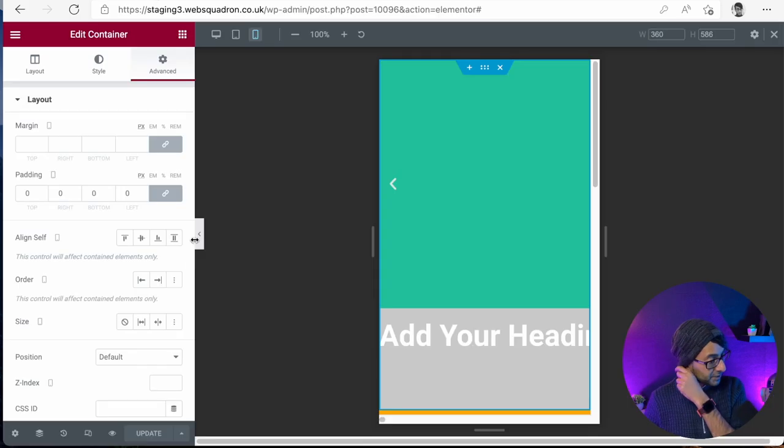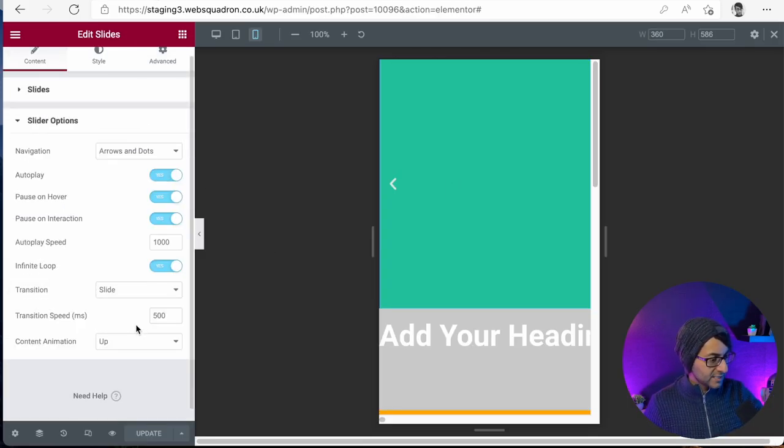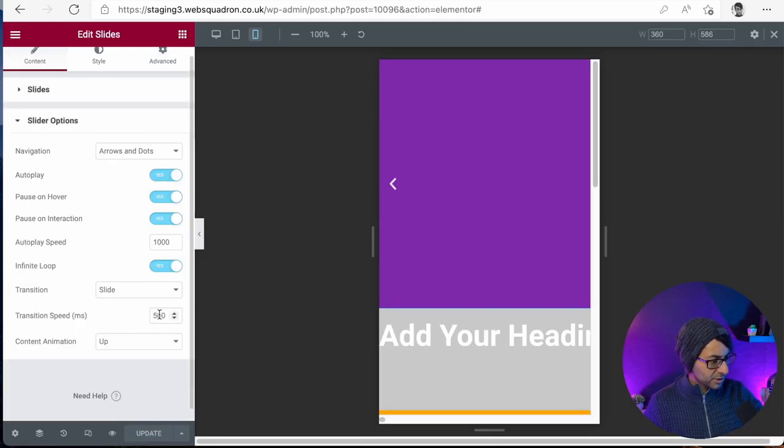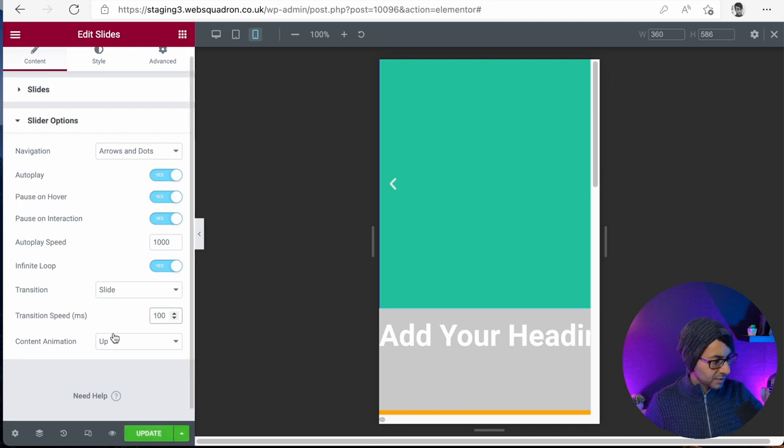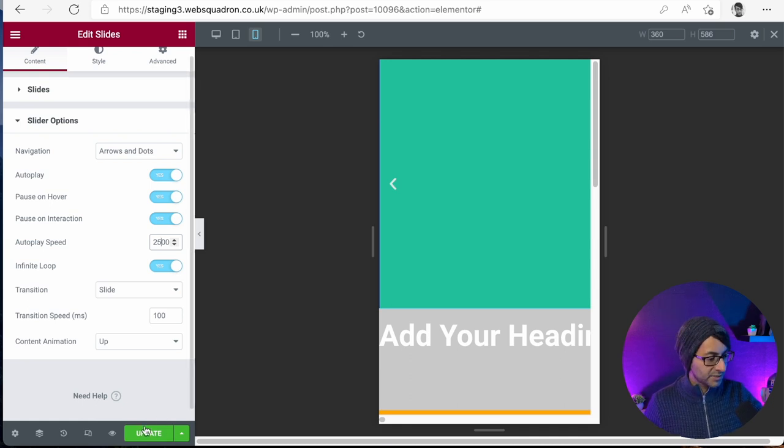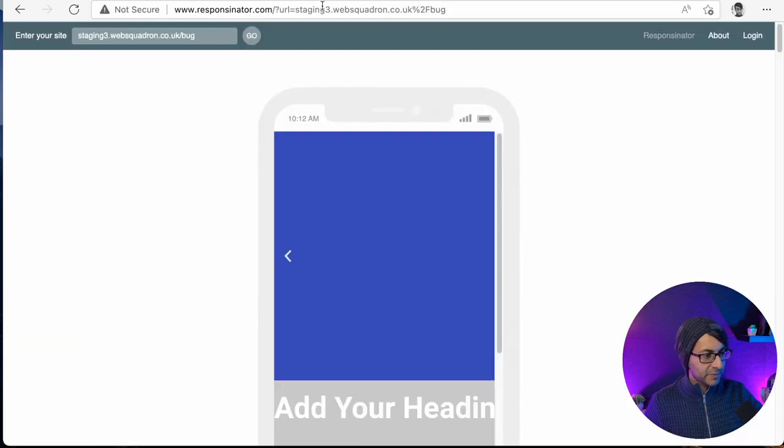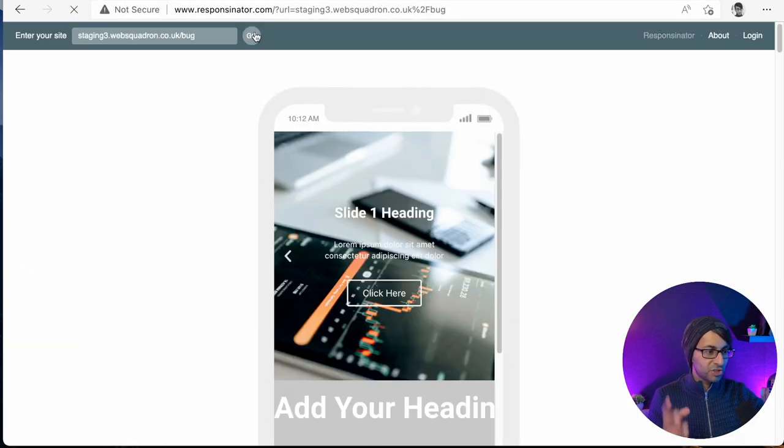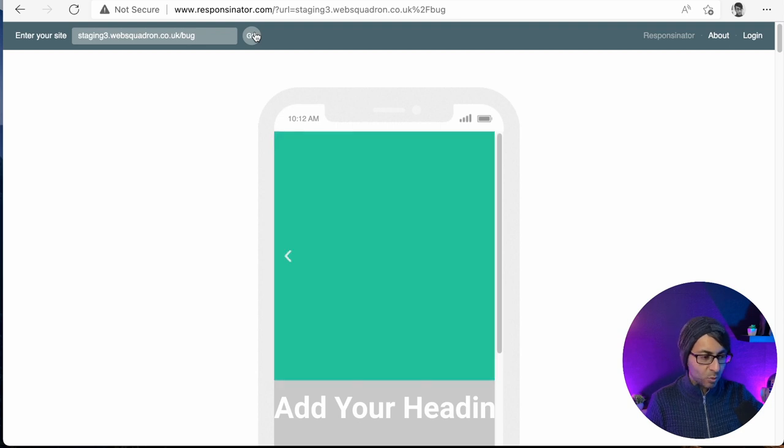Now, is that because I've set my speed to be too small there? So let's go to slide option here, and let's make it be 100 in terms of transition. And now let's make it be two and a half thousand, so two and a half seconds in terms of speed. Let's update that. Let's go back over here, and now just check the words should appear. And all of a sudden, we're not getting the words.